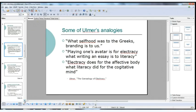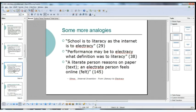Ulmer often employs analogy as a way of trying to invent or find the answers. Some of his analogies: what selfhood was to the Greeks, branding is to us; playing one's avatar is for electracy what writing an essay is to literacy; and electracy does for the affective, feeling body what literacy did for the cogitative, thinking mind.